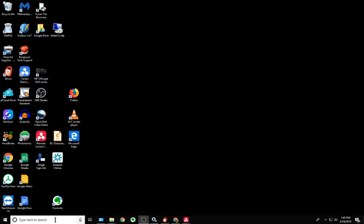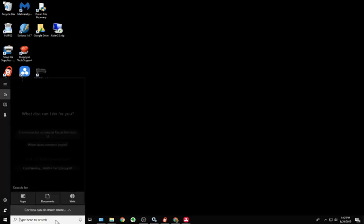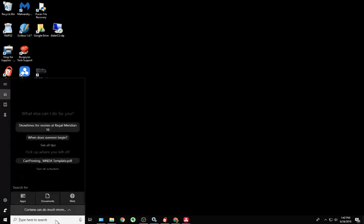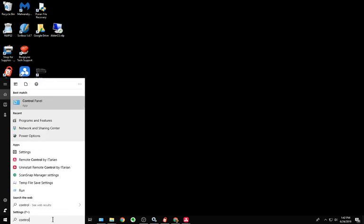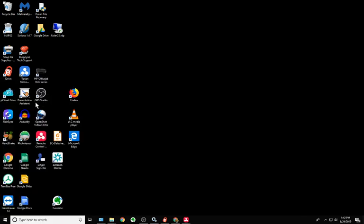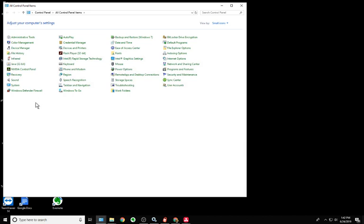So first of all, I hope you can see this, but if you go to your control panel, and quite often you can just type in the search bar down at the bottom, type control, and the first thing that's going to come up at the top is control panel. When you open that, it'll come up to a new window.